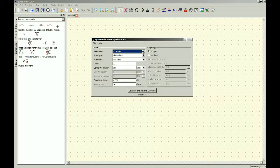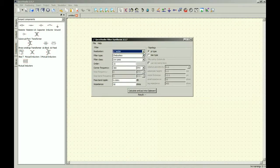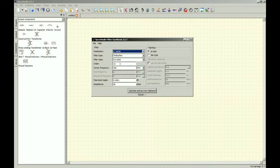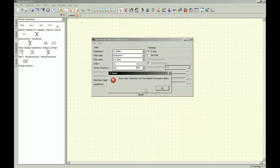LC ladder, I'm thinking. Chebyshev, filter class, low pass, order. I tried doing 16, and I got this error here, so even order Chebyshev can't be realized with passive filters.